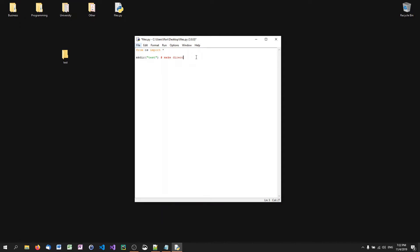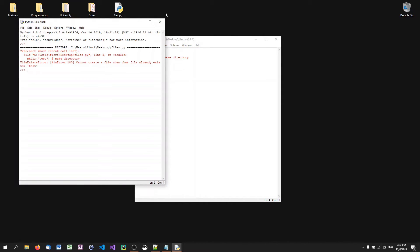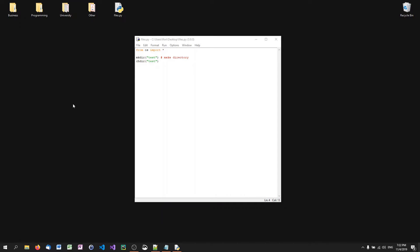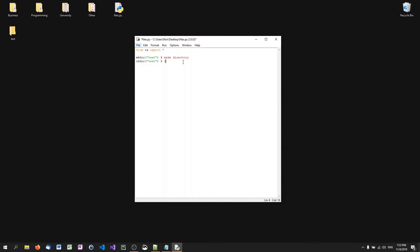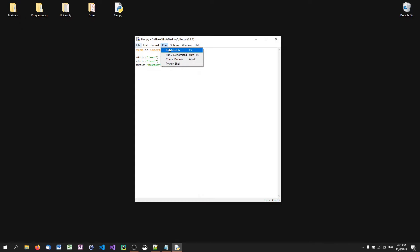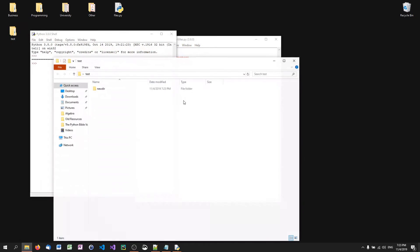We can also navigate into that directory with 'chdir test'. Once inside, any new files created will be in that directory rather than the desktop. For example, we can make another directory called 'newdir' inside the test directory. This is how you work with various directories and navigate through them.